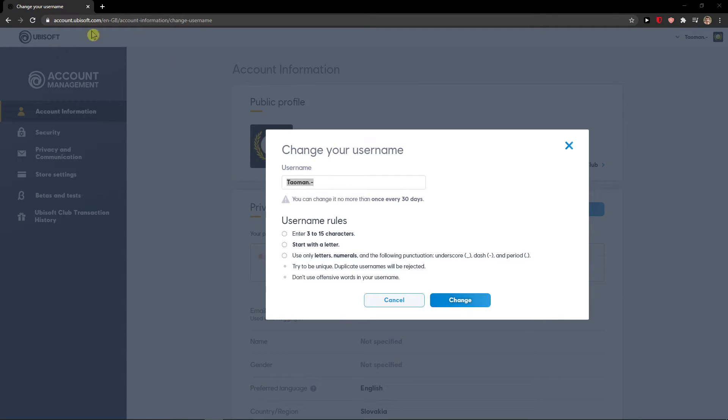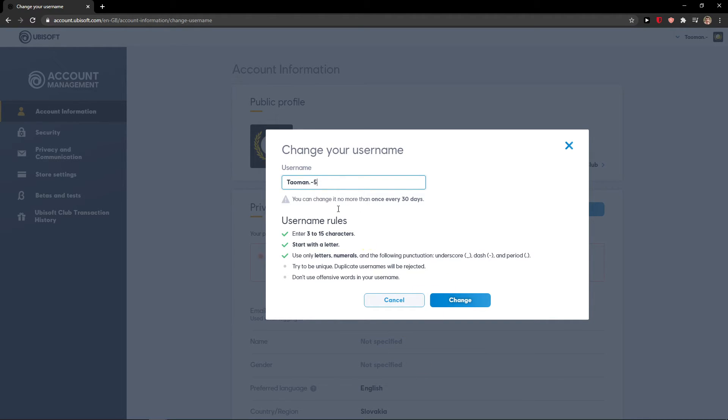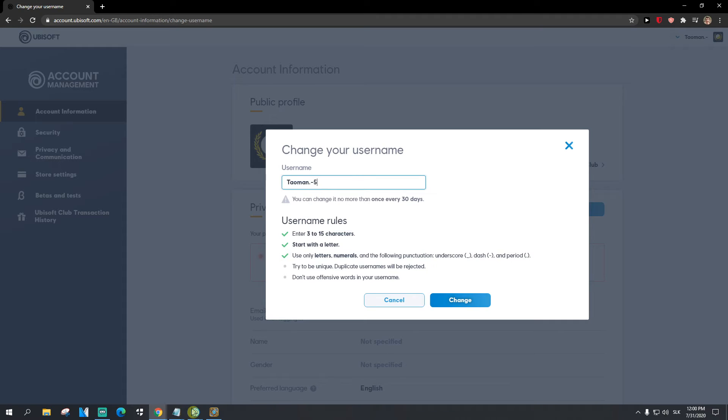What I will do is this. I will just name it Tauman5 and I will just change it. Of course I'm not going to change my name but this is how you can do it.